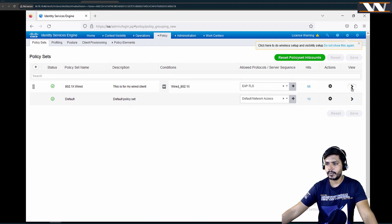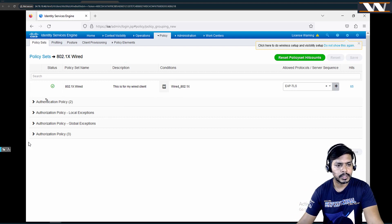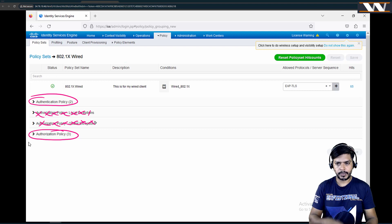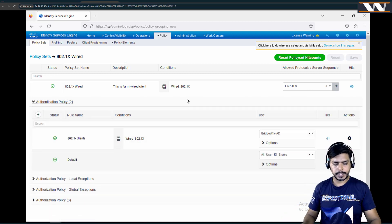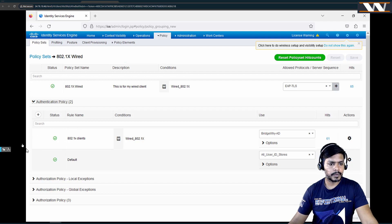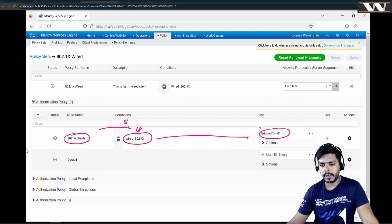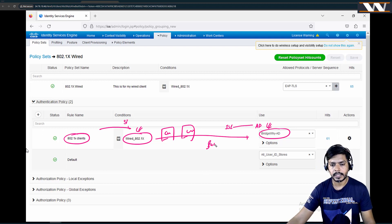Going back to my policy sets and clicking on the arrow, I can now see authentication policies and authorization policies. I have created an authentication policy named '802.1x clients'. The condition is wired 802.1x, meaning when an access request arrives with the matching RADIUS attribute values, ISE checks credentials against BridgeYAD — my Active Directory. Once the user's certificate, username, or password is found, authentication is successful.